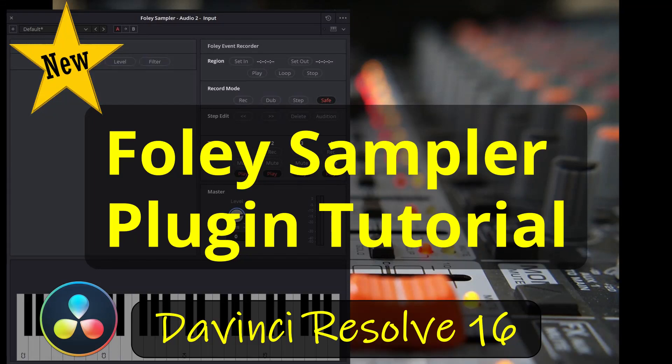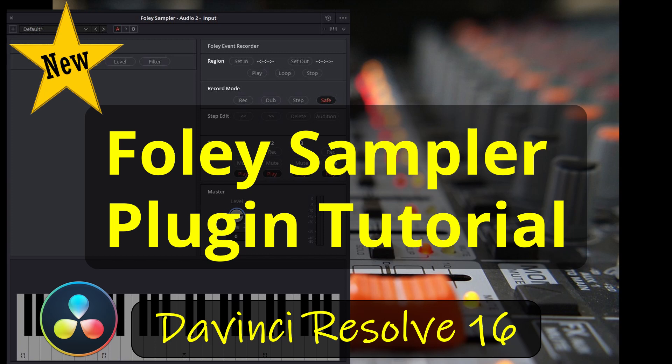Hi creators, the Foley Sampler is a new addition to DaVinci Resolve 16 in both the free version and the studio version. It's a nice free plugin addition to Resolve and can be accessed from the Fairlight page or the edit page. I'll show you how to load samples, set up the plugin, customize, and save settings in the Foley Sampler right now. Let's go!